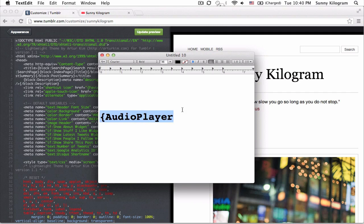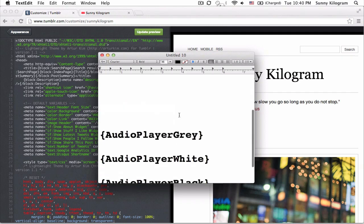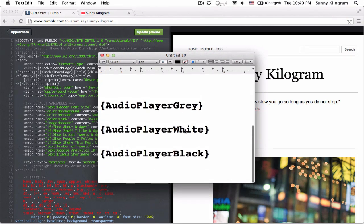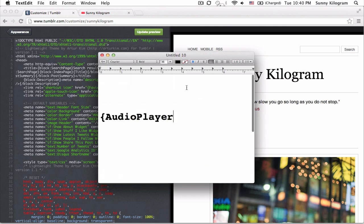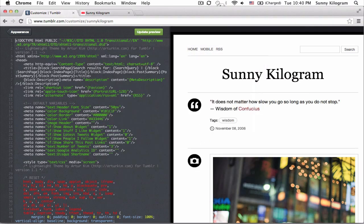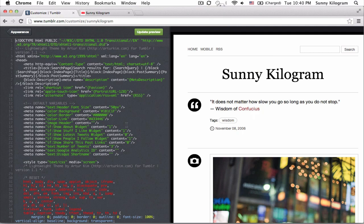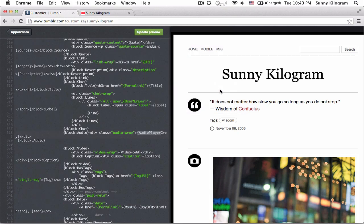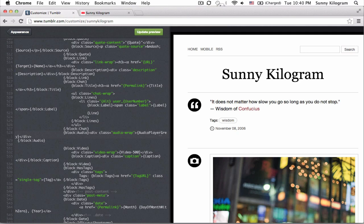Alright, Tumblr actually gives us three color choices. They are gray, white, and black. So I'm just going to go ahead and copy this. Go back to my code and do a control F or command F if you're on a Mac for this little snippet. And here we go, audio player gray. We already know that it's gray, but now the code just confirms it. To change it to either white or black, it's really, really simple. Just replace the word gray with white or black.